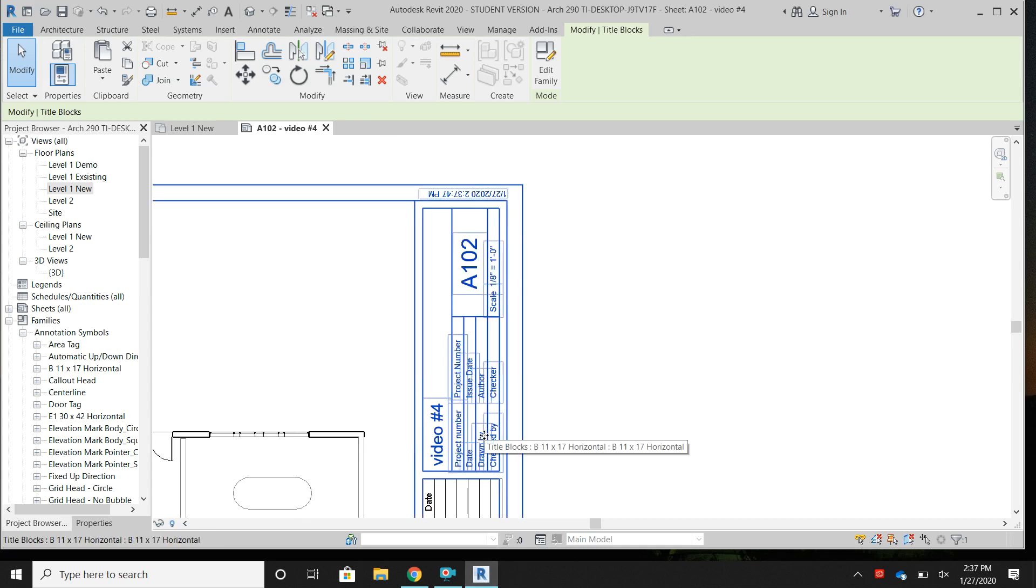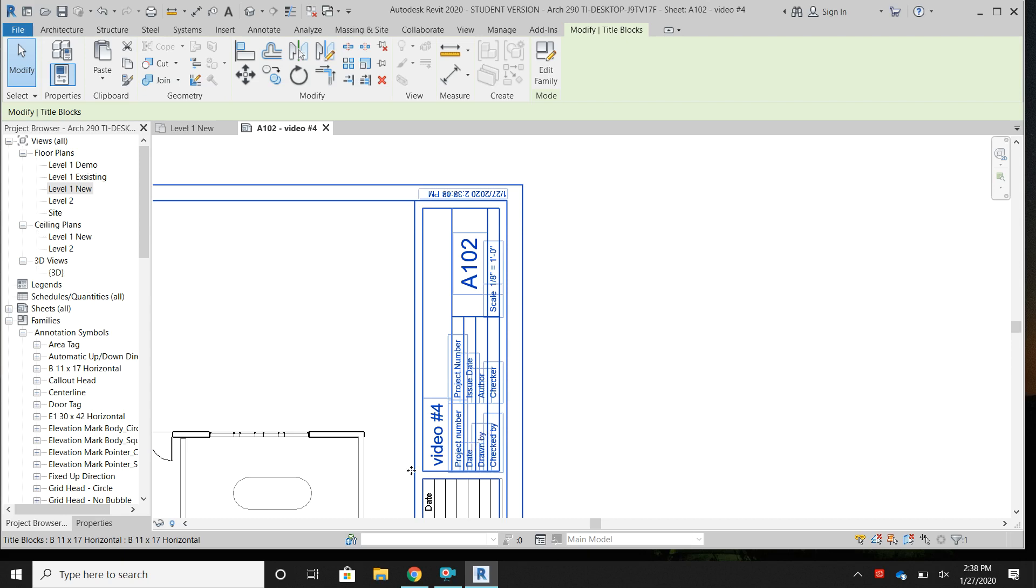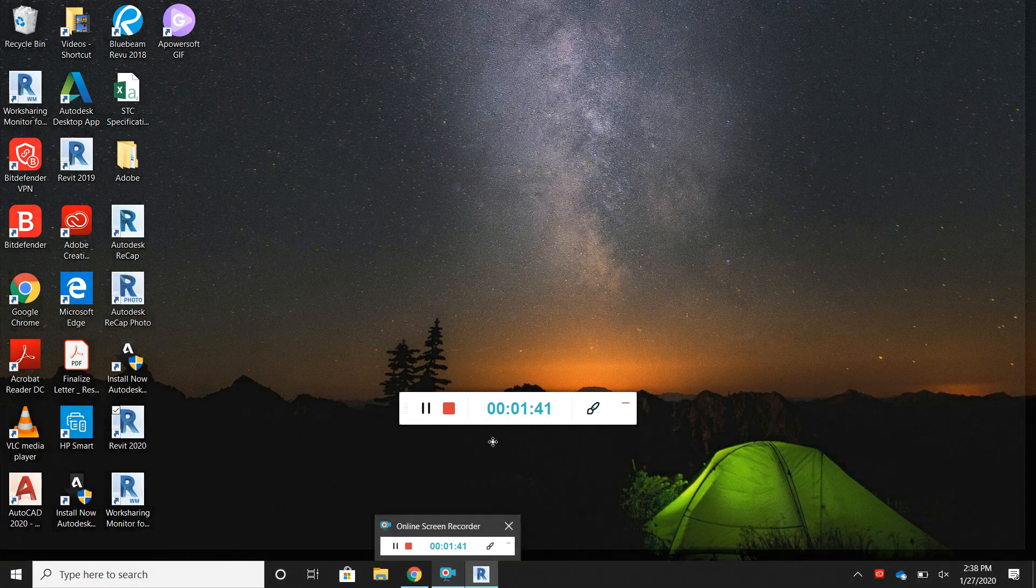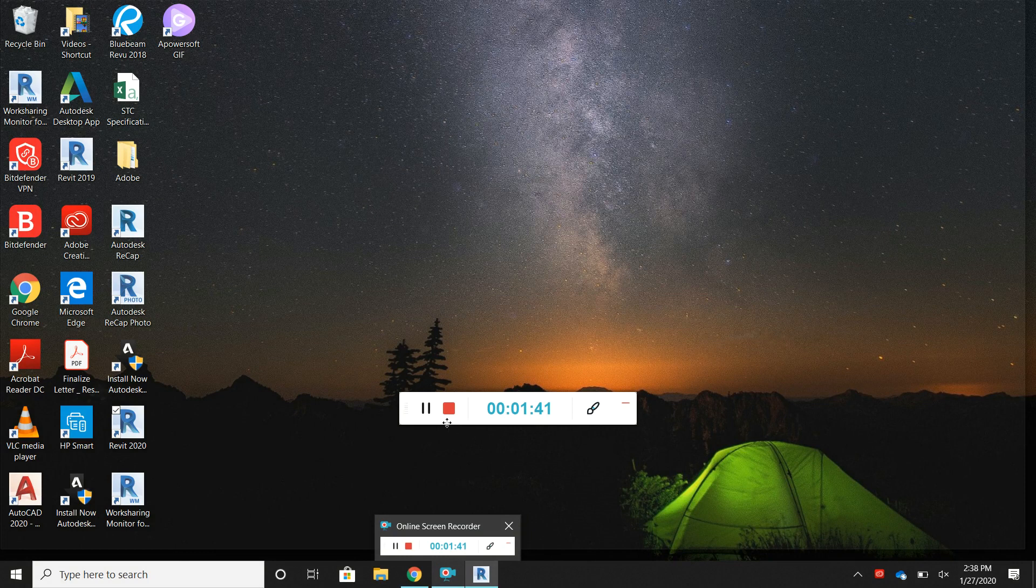When you print, you'll have your title block ready and your title block can be used for any project. Just make sure you change the information below so that it's specifically for the project you are working on and not going to get confused or mixed up with the title block sheets of other projects. And that is all for my video. Thank you.